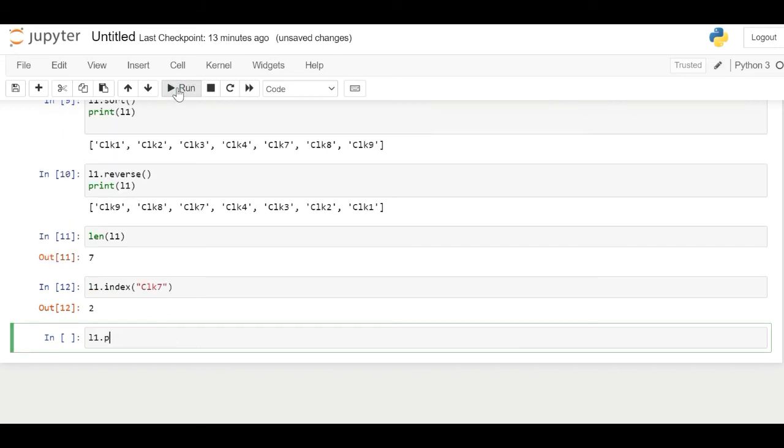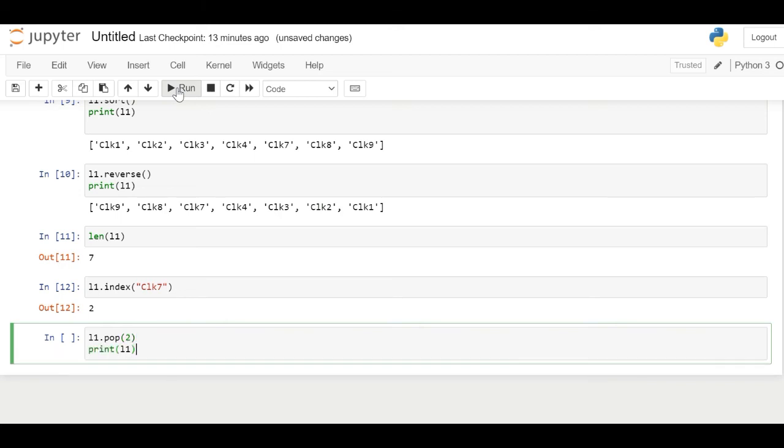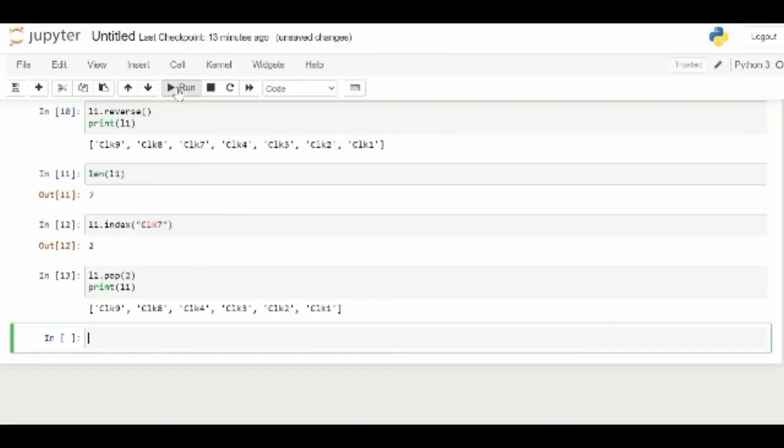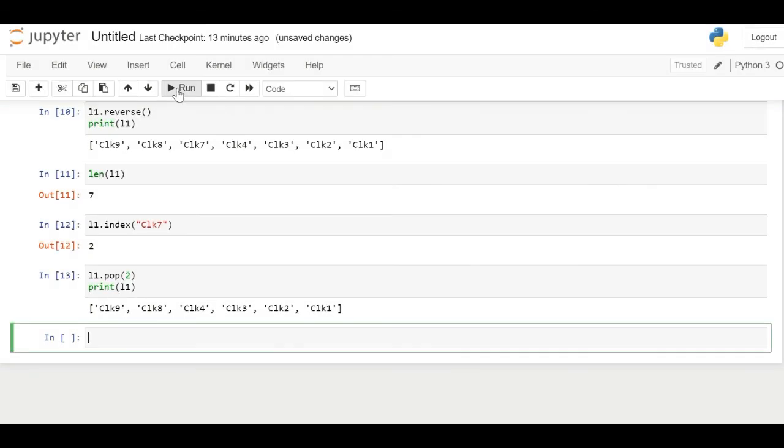Pop function removes the last value from the list or the given index value. Here we gave index as 2. So the second element which is clock7 has been removed. If there was no index, last element CLK1 would have been removed.